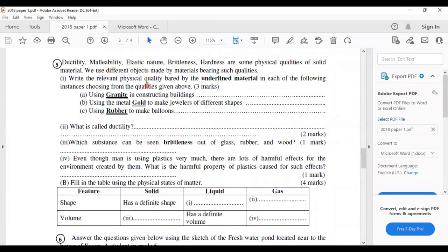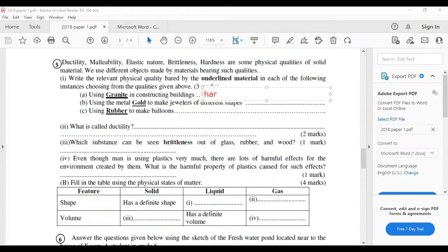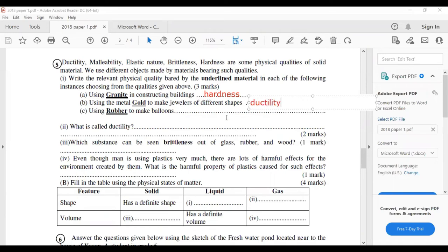Fifth question: ductility, malleability, elastic nature, brittleness, and hardness are some physical properties of solid materials. Write the relevant physical property for each instance. Using granite in constructing buildings — the property is hardness. Using metal gold to make jewelry of different shapes — the property is ductility. Using rubber to make balloons — because of elastic nature.